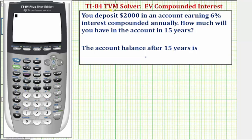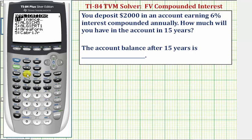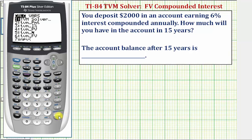To access the TVM solver, we press the Apps button. We want the first option, Finance, so we press Enter. We also want the first option, TVM Solver, so we press Enter again.